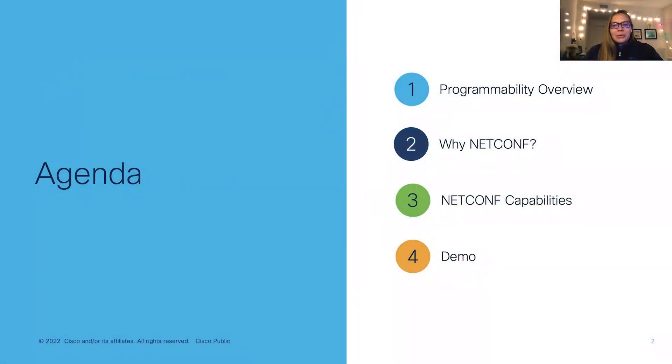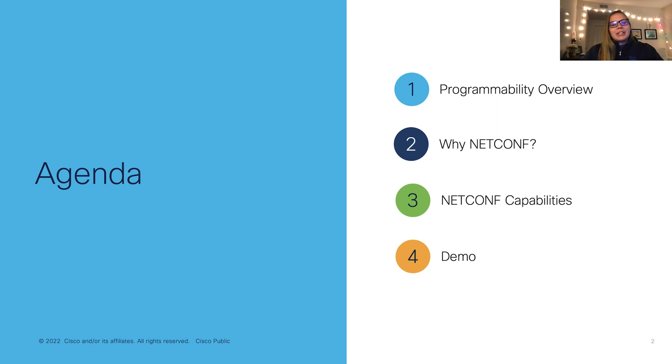In this video, we'll cover a programmability overview, why NetConf is important, NetConf capabilities, and then we'll wrap up with a demo. So let's get started.